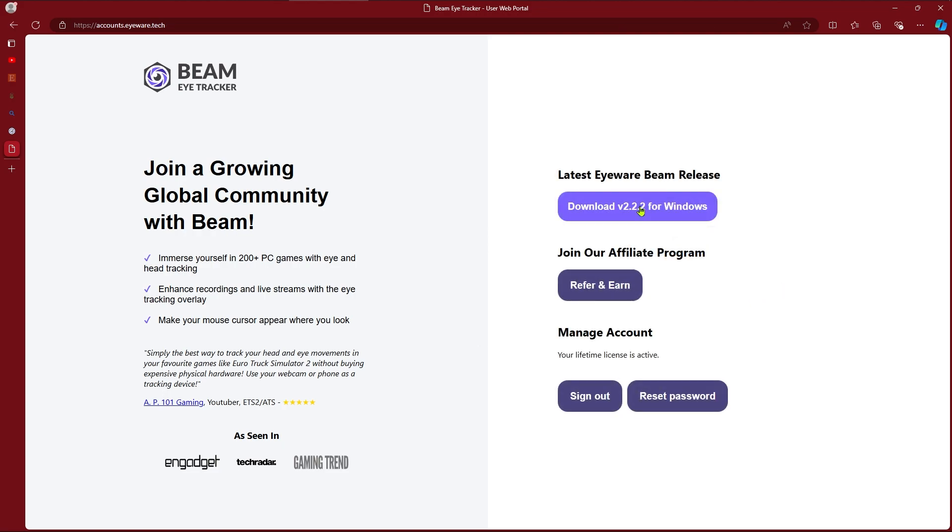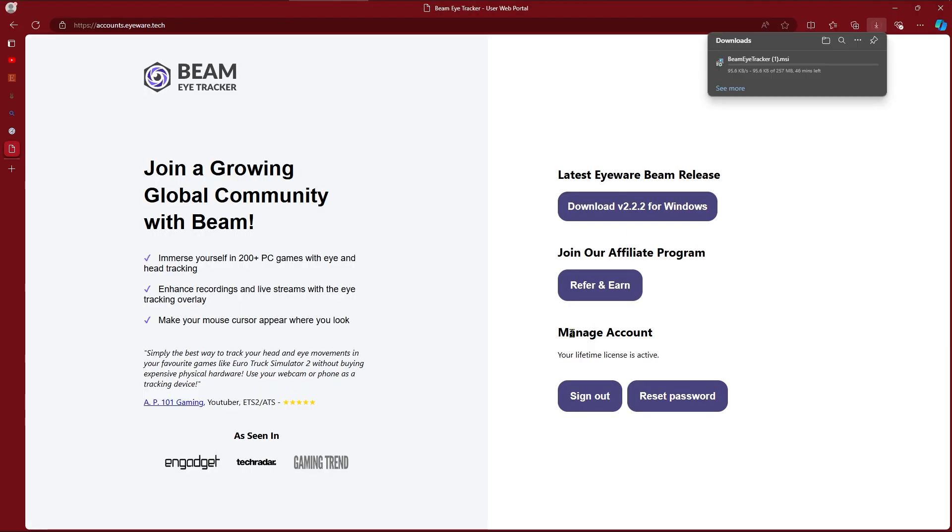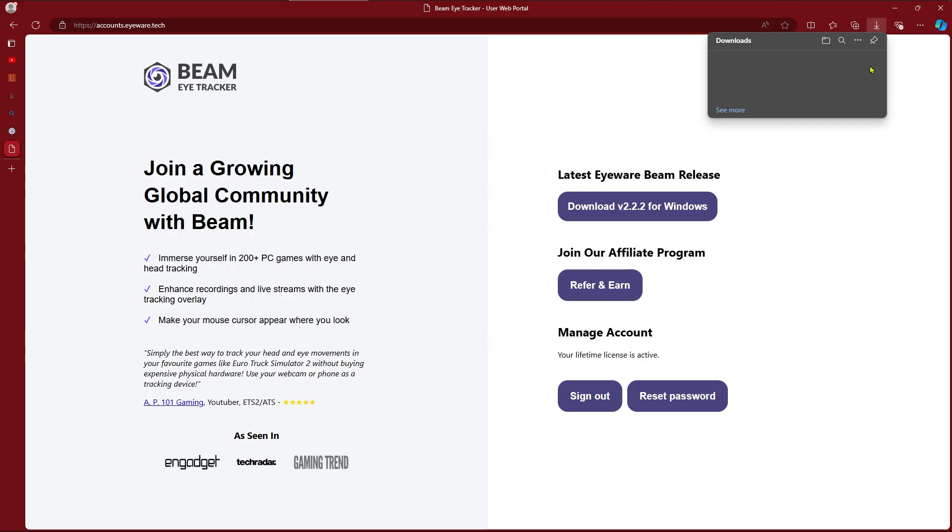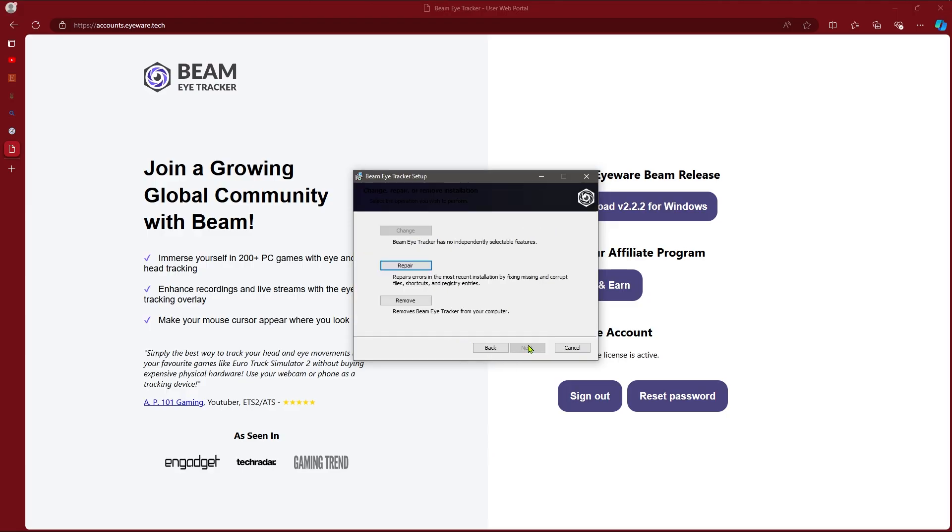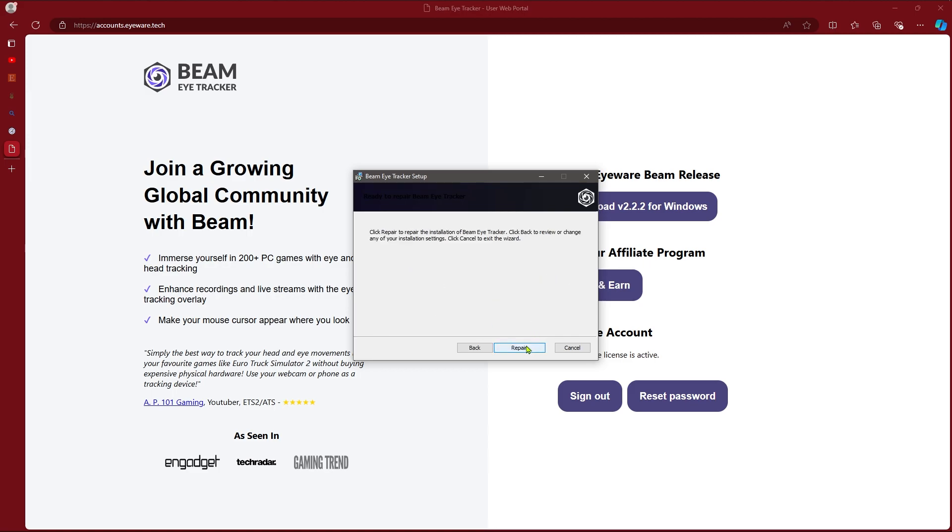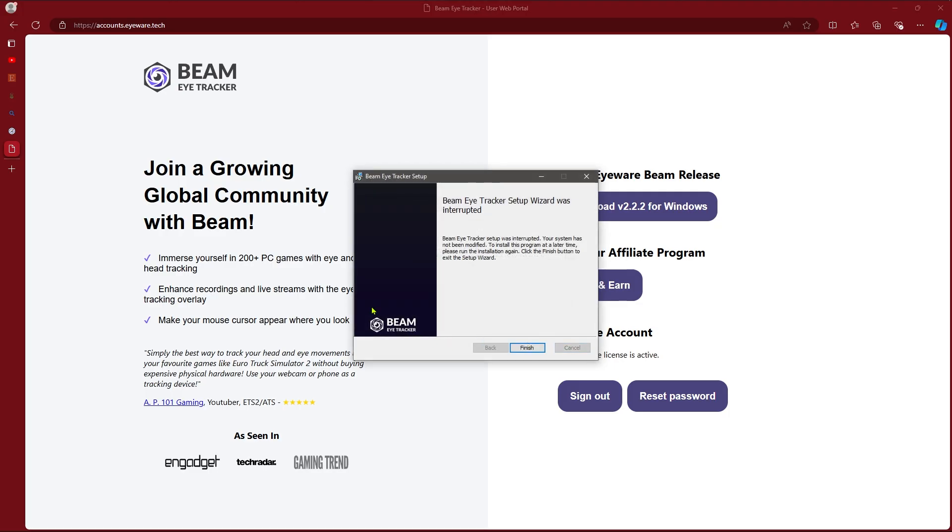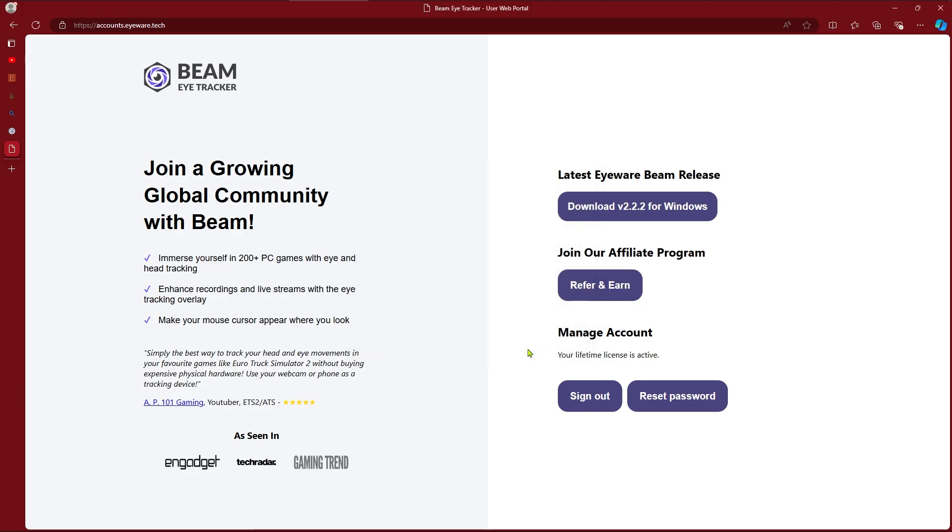You will download for Windows or whatever works best for you. I've already done this so as you can see there's a number one there so we'll just go ahead and cancel that out. Once you download it you go through the real quick setup process here. It'll say install instead of repair because I already have it installed.